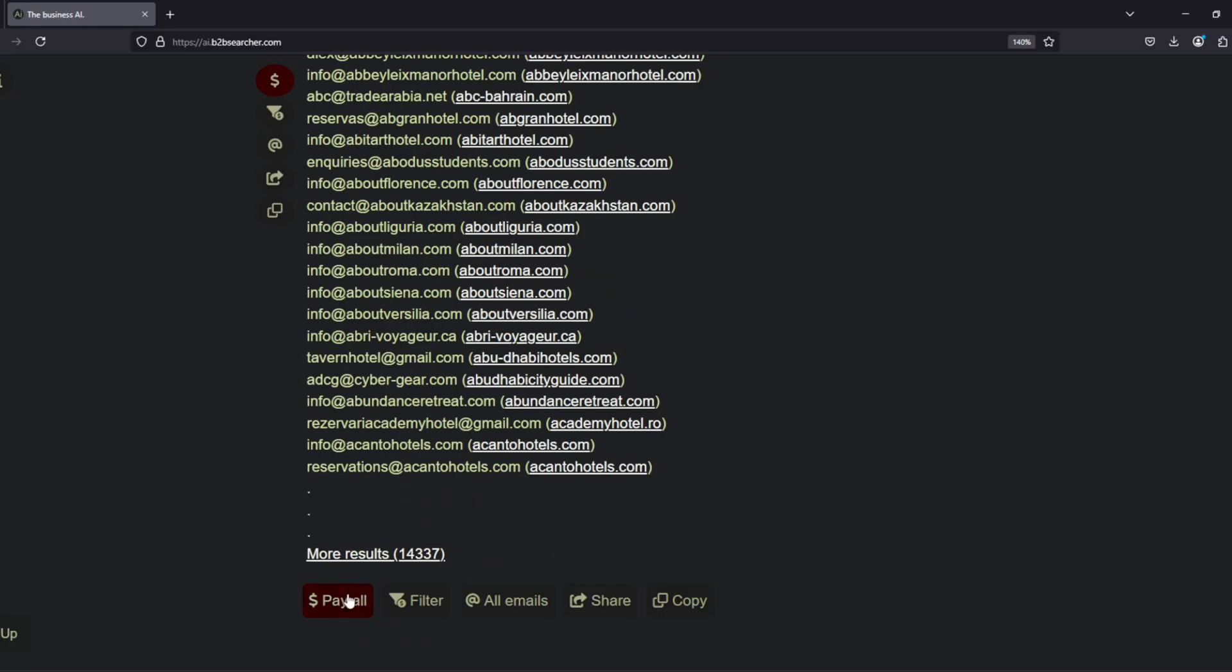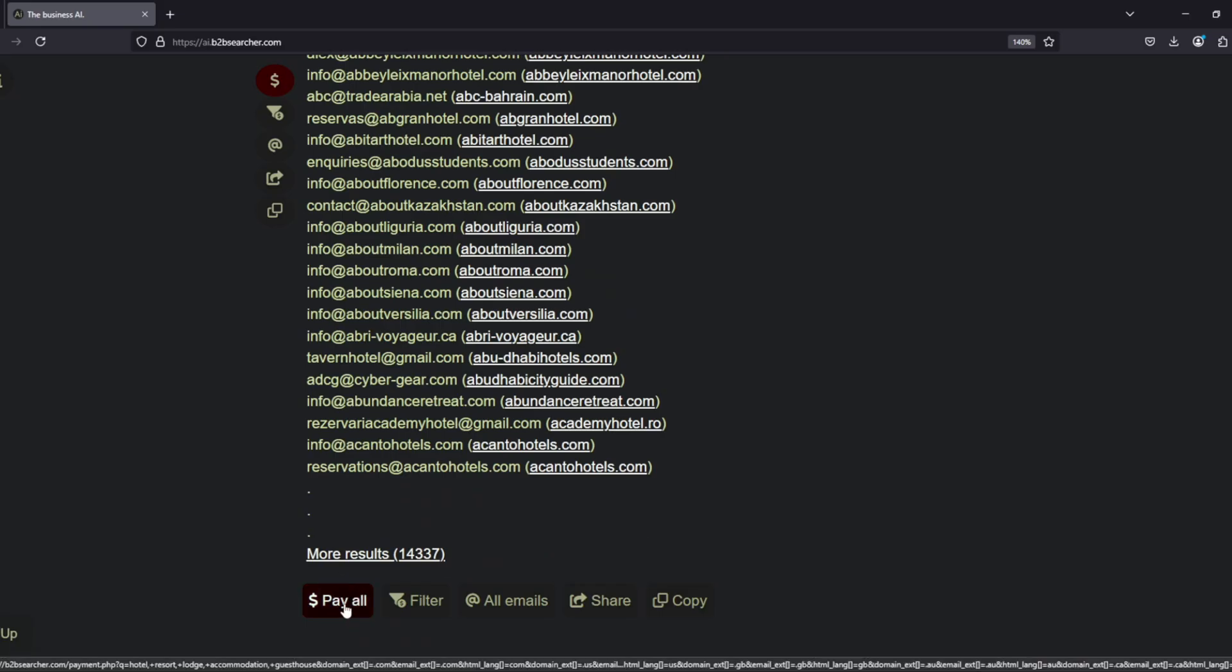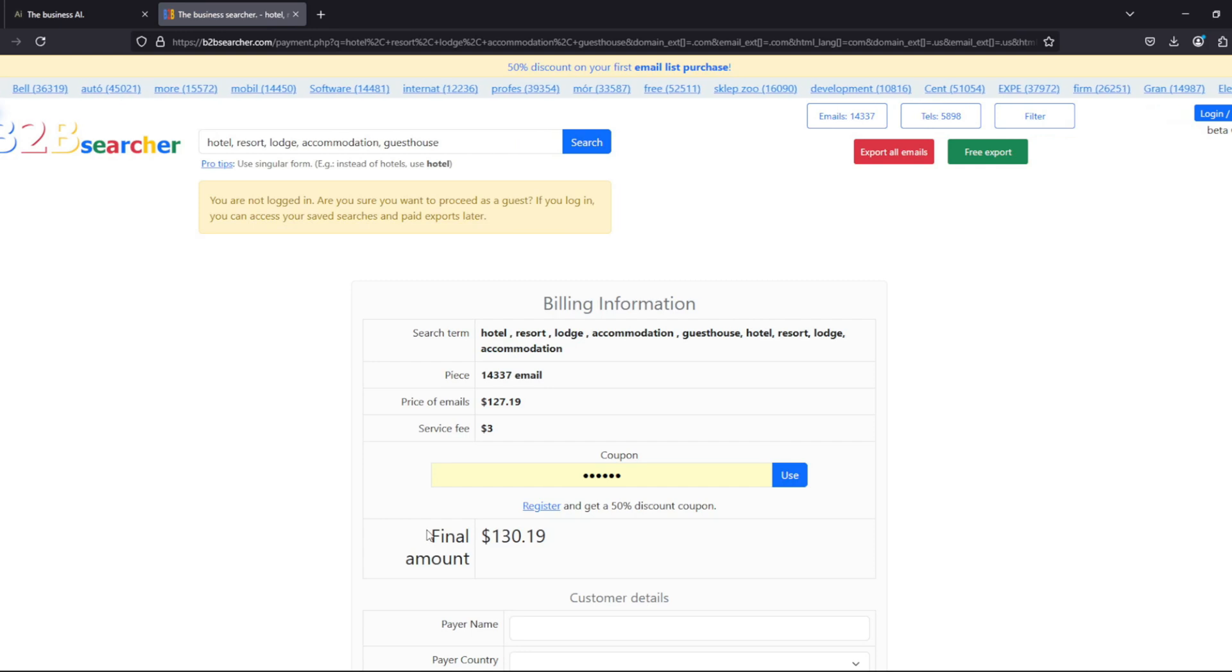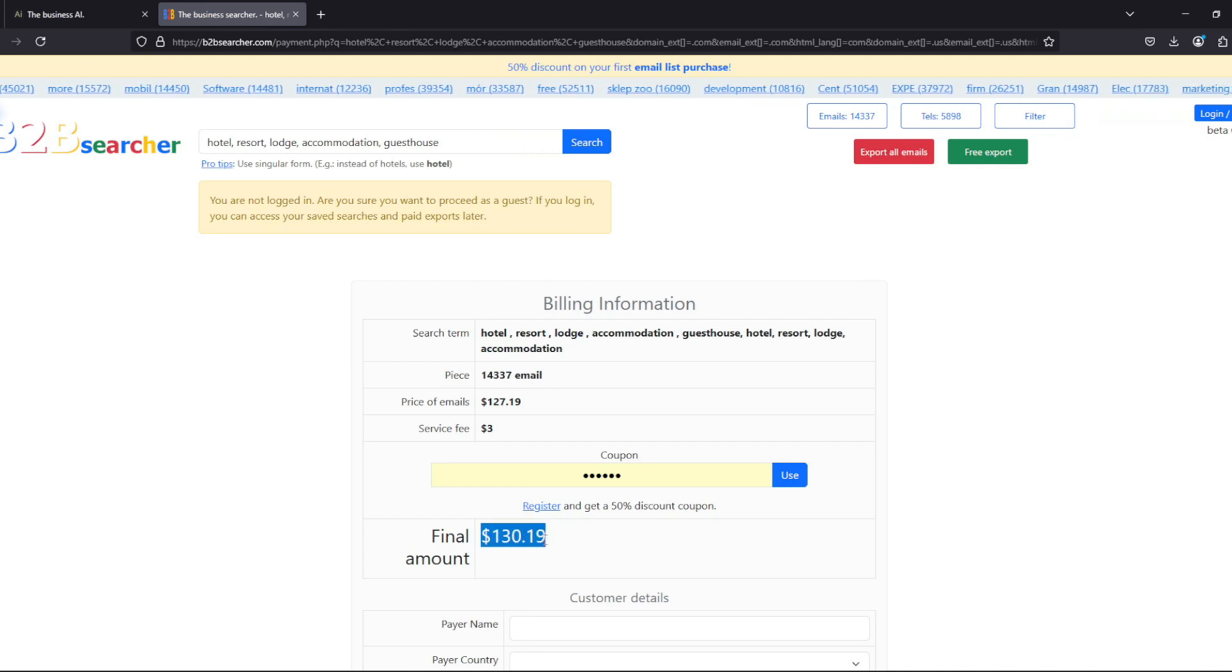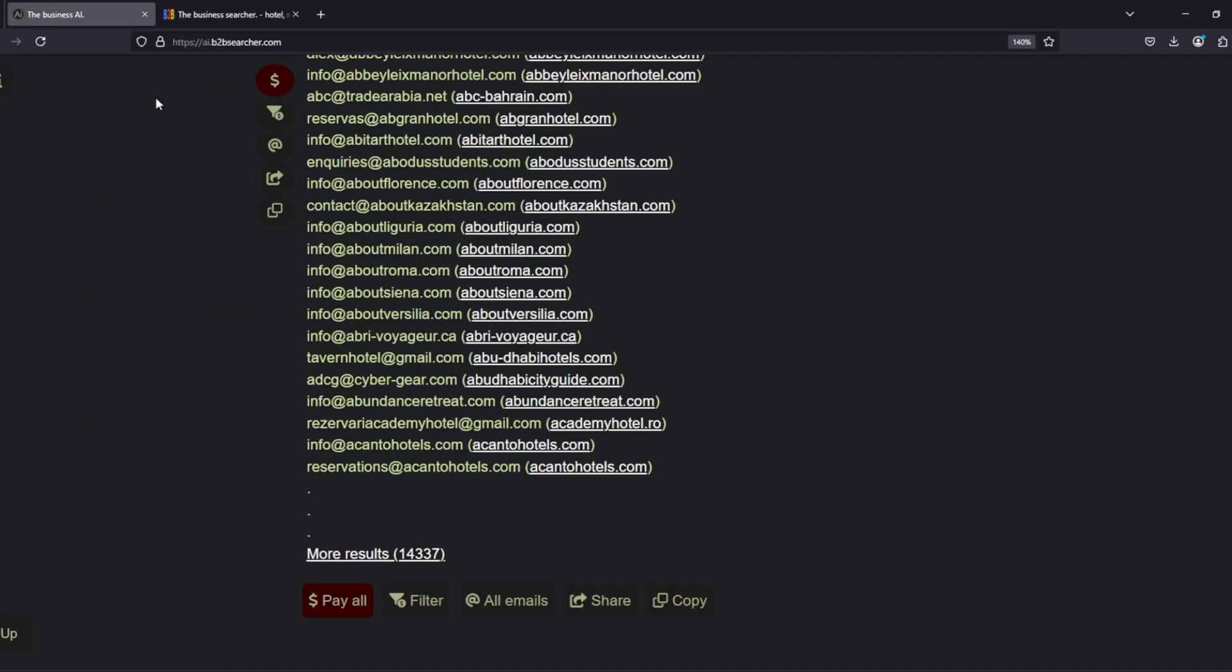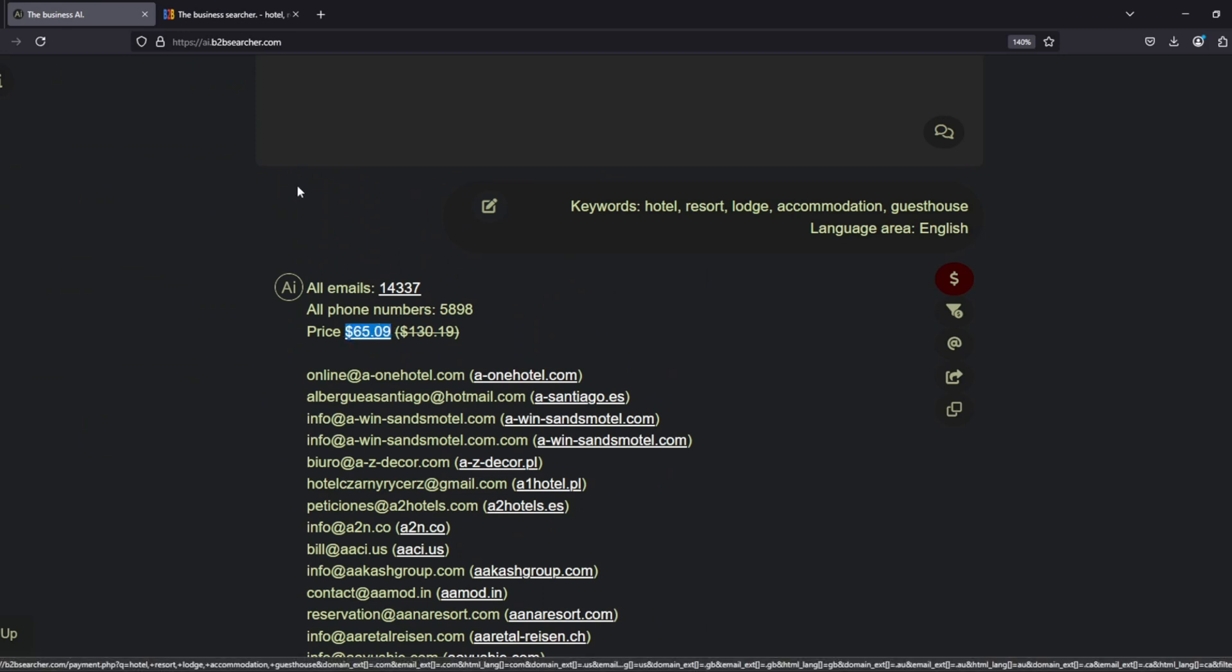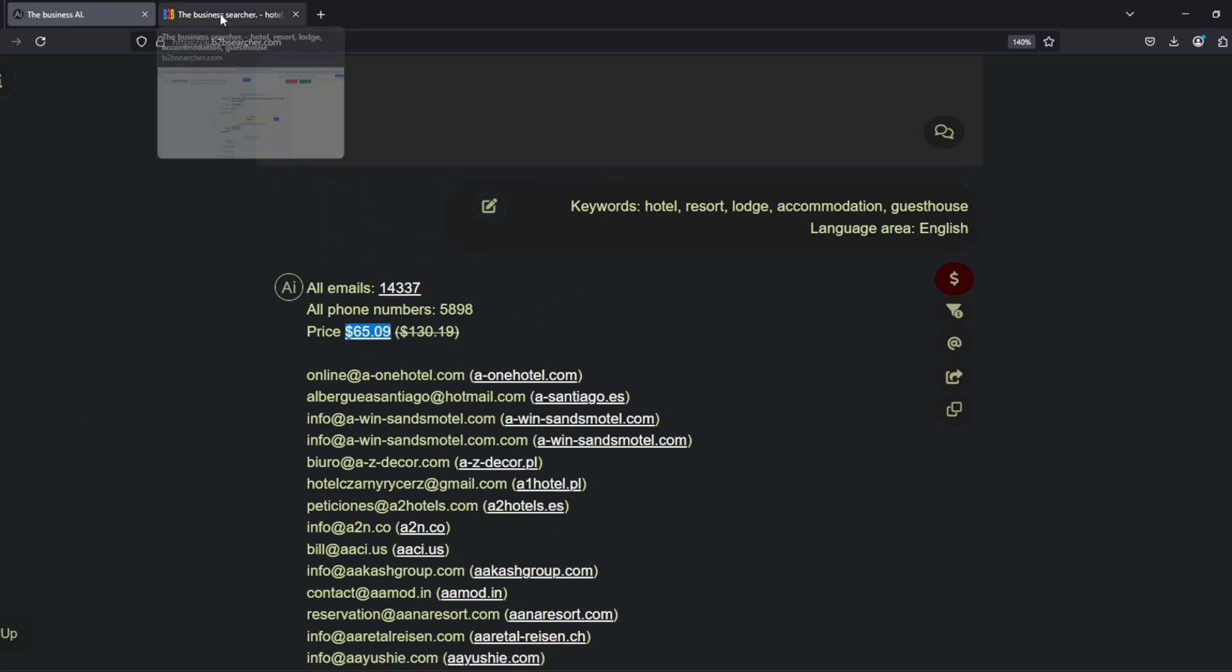When we click the payment button, the system redirects us to the B2B searcher homepage, where we can see how many email addresses are available for purchase based on different keywords. We also notice that the listed price here is double the price shown on ai.b2bsearcher.com.